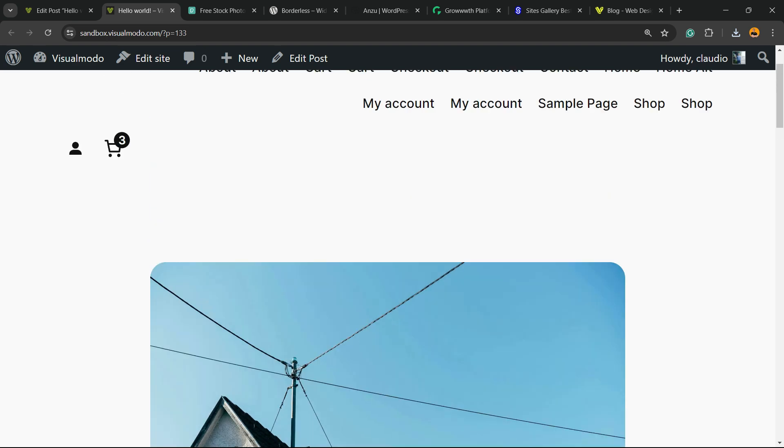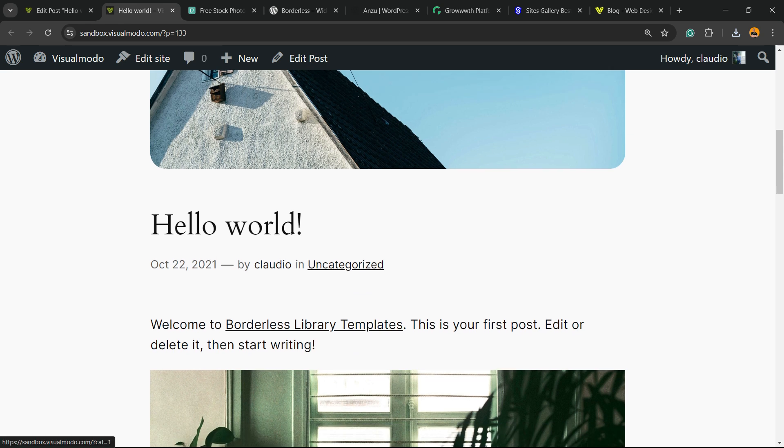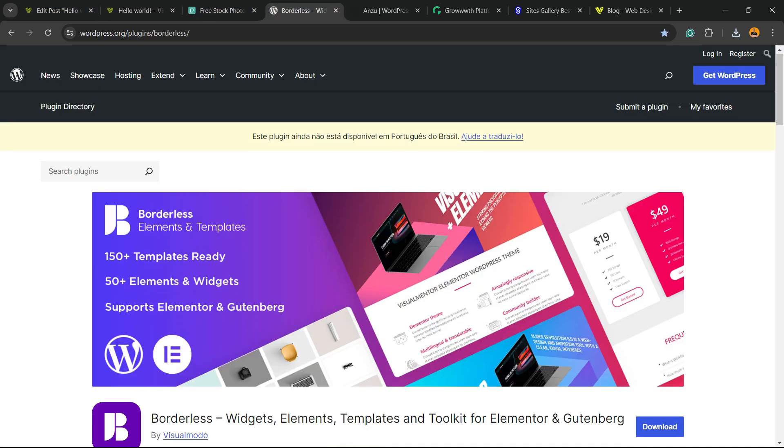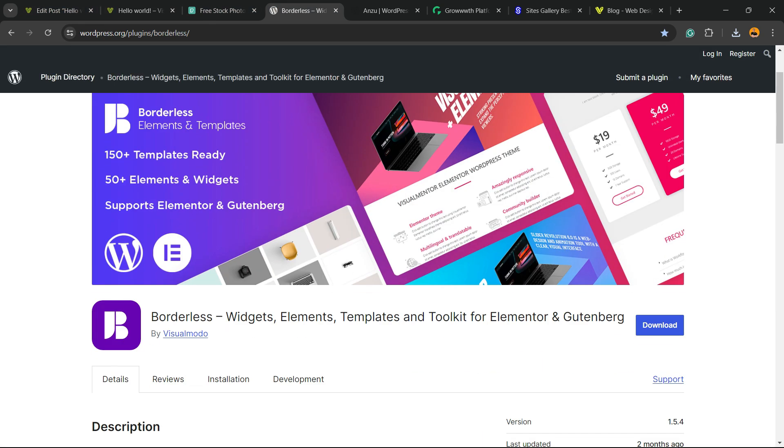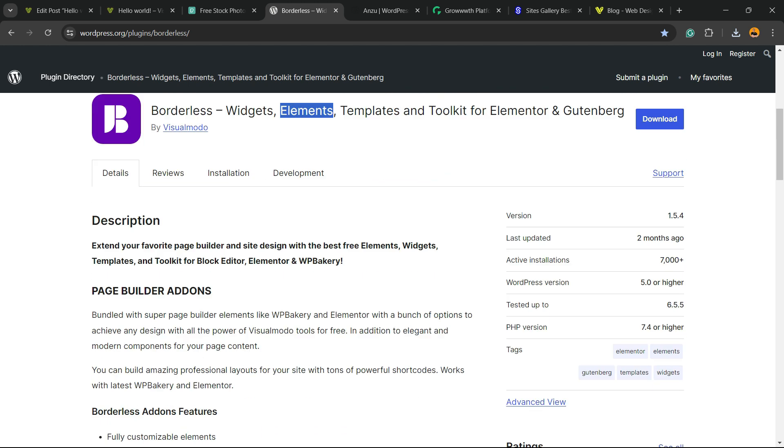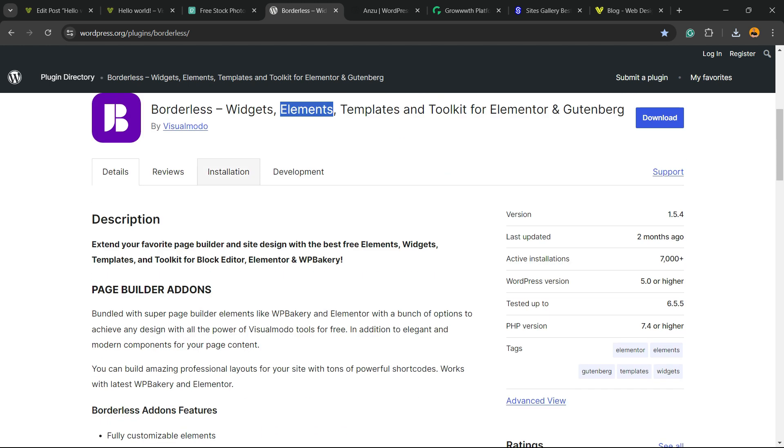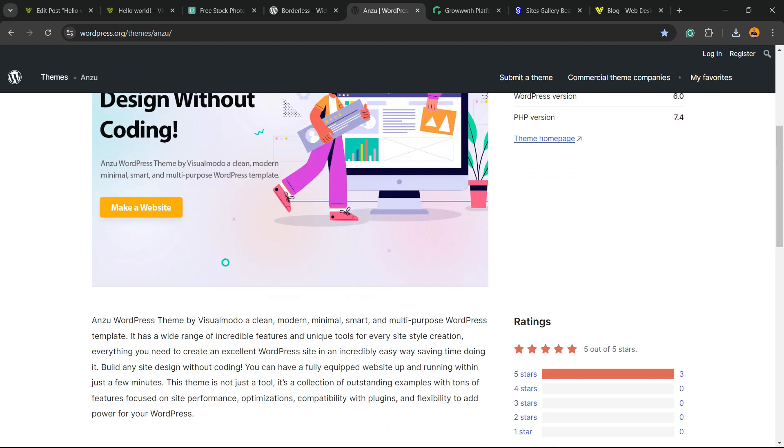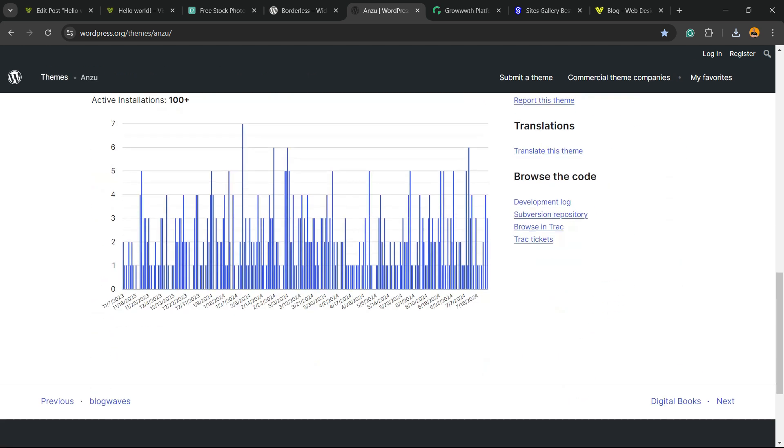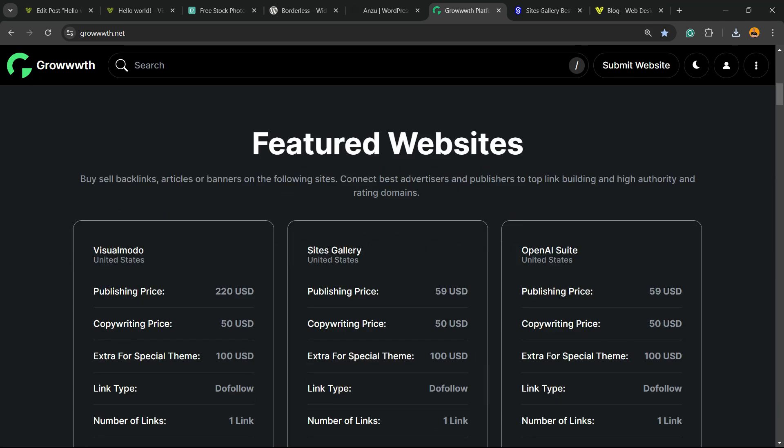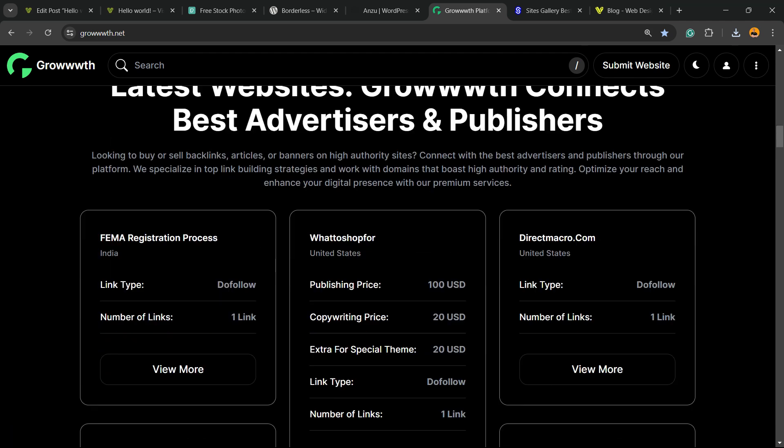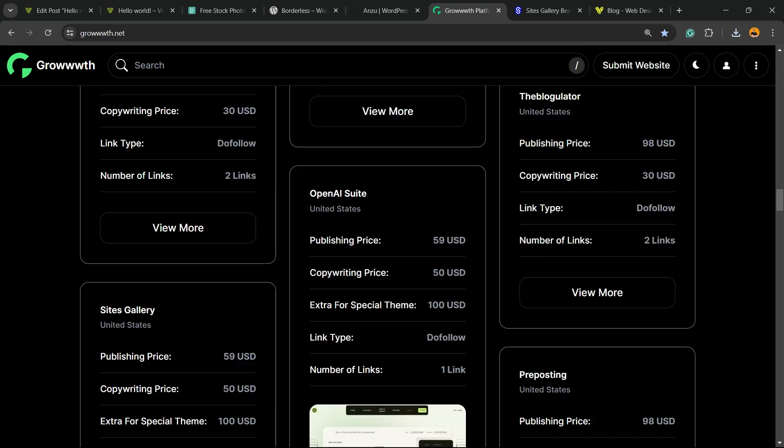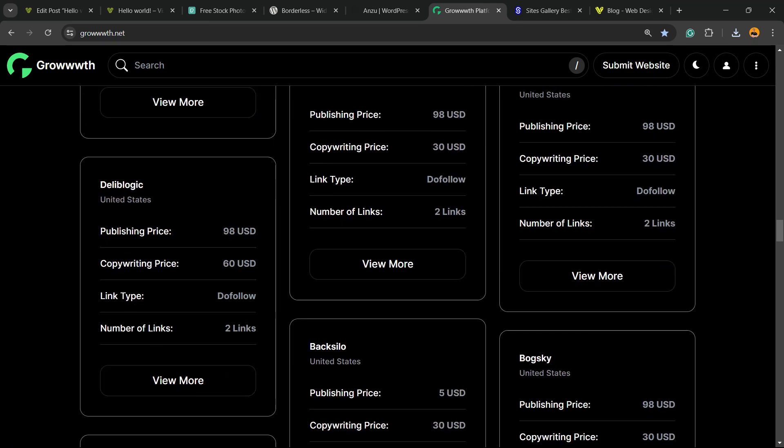Feel free to use the comment section below, in case you have any questions. Don't forget to check out our WordPress Borderless plugin to get ready-to-use elements, templates, and tools to build up your site using Elementor Gutenberg. Or Ienzo WordPress theme, the best WordPress theme that you can install to customize your site the way that you want. Our Growth.net platform, a place where you can submit your blog for receiving and publishing guest posts, all for free.